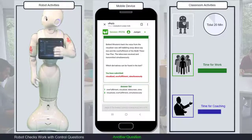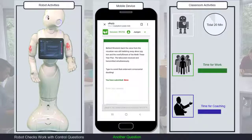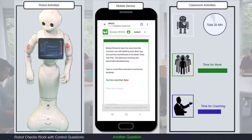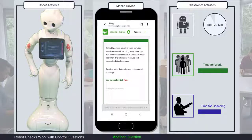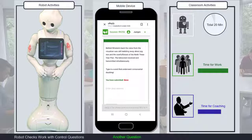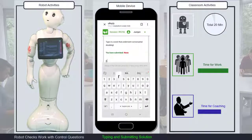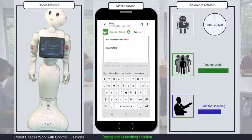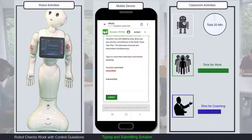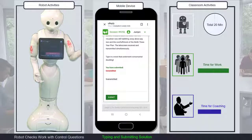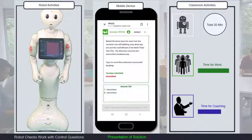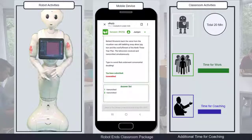My last question for you today is: type in a word that underwent consonant doubling. If needed, the coach will help. Only 30 seconds left — if you haven't voted yet, now is the time. There are a lot of votes. The word 'transmitted' underwent consonant doubling. Again, the coach can add more explanations.